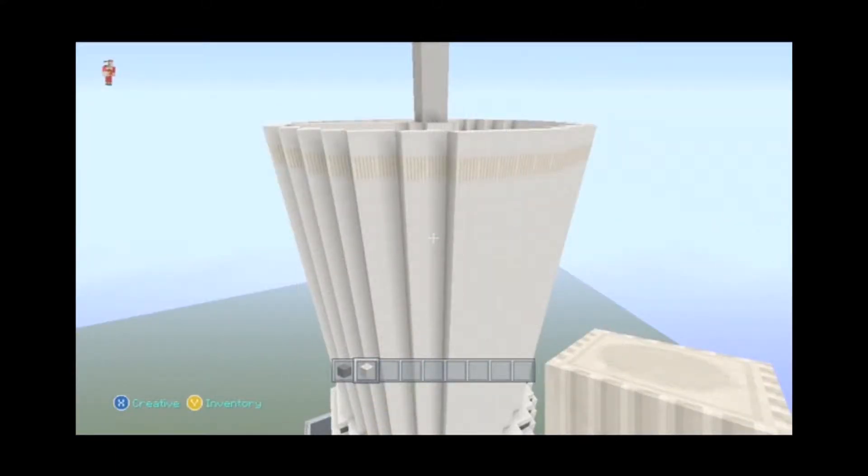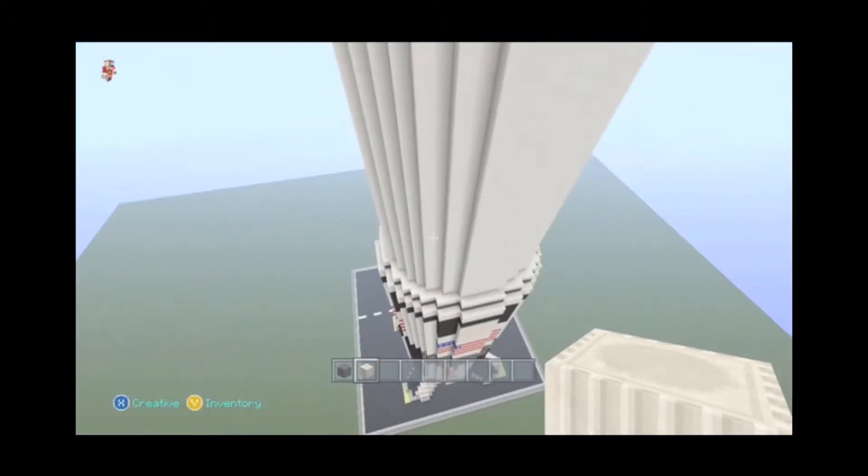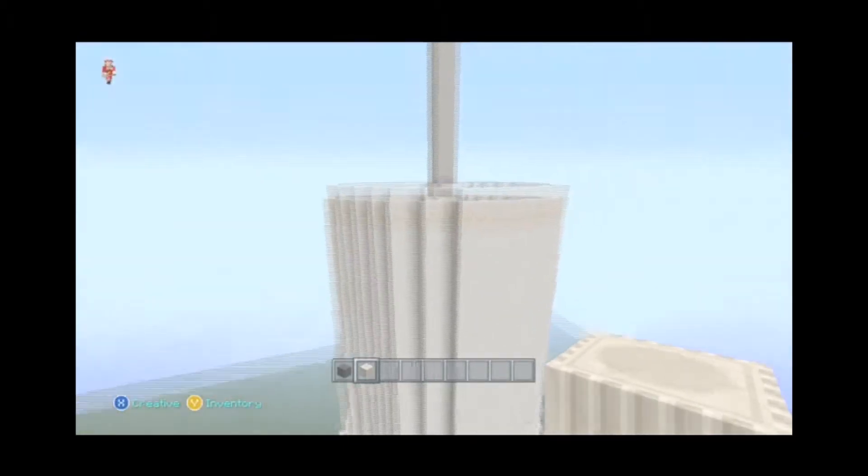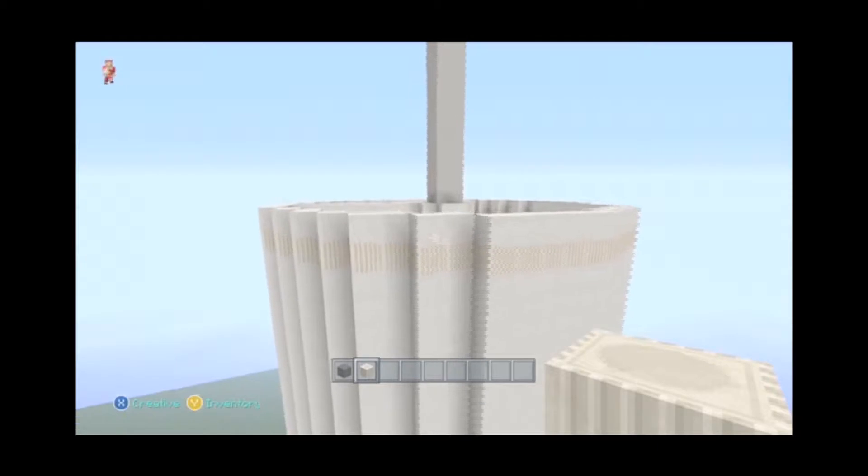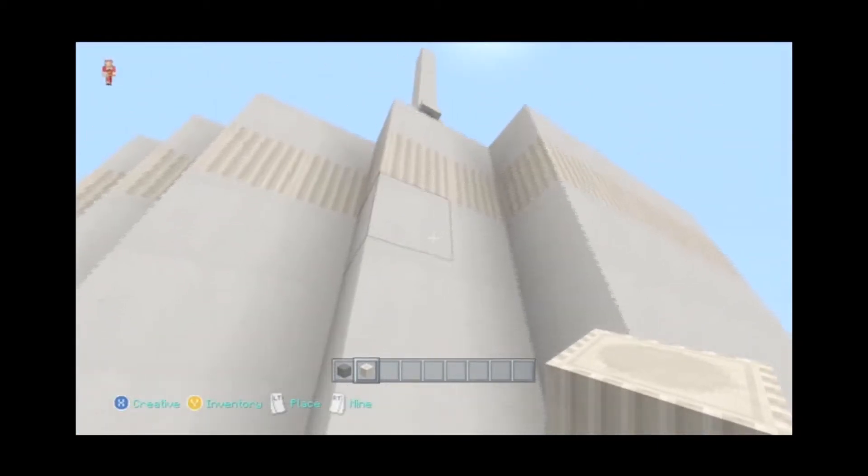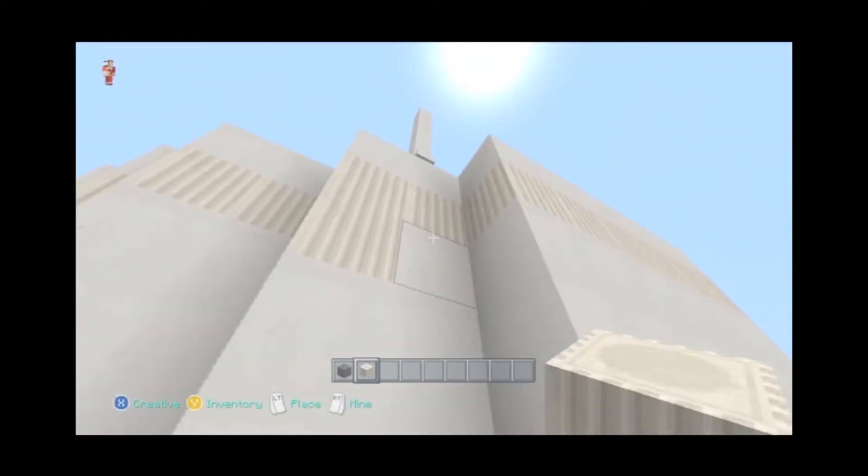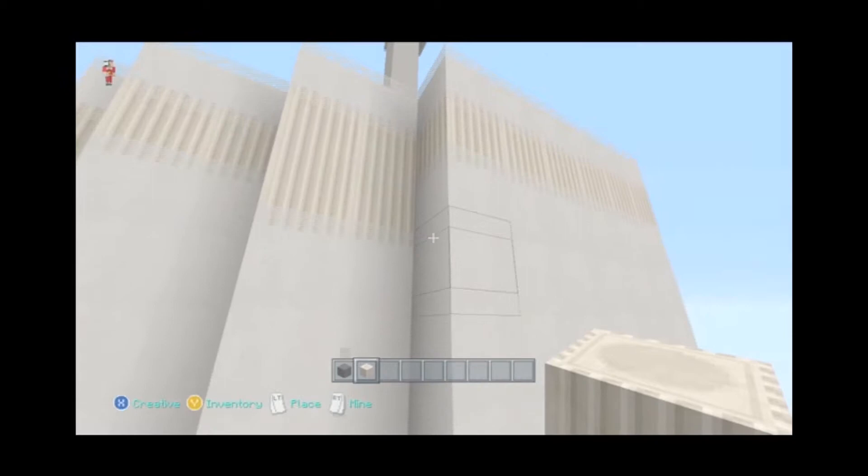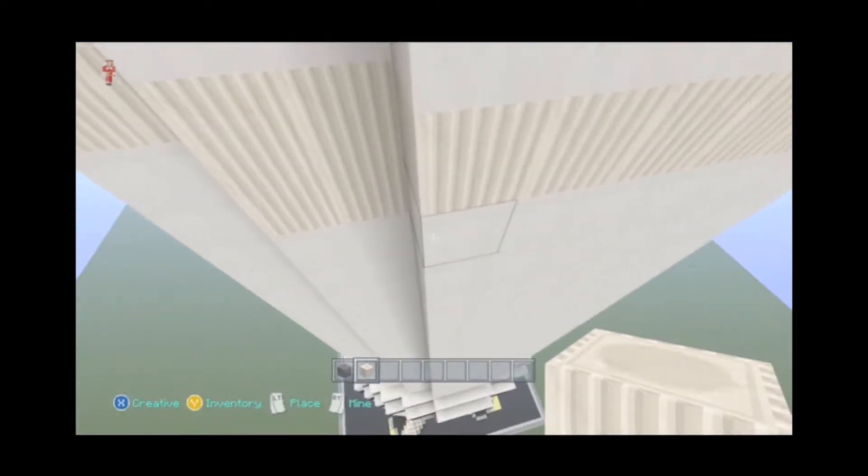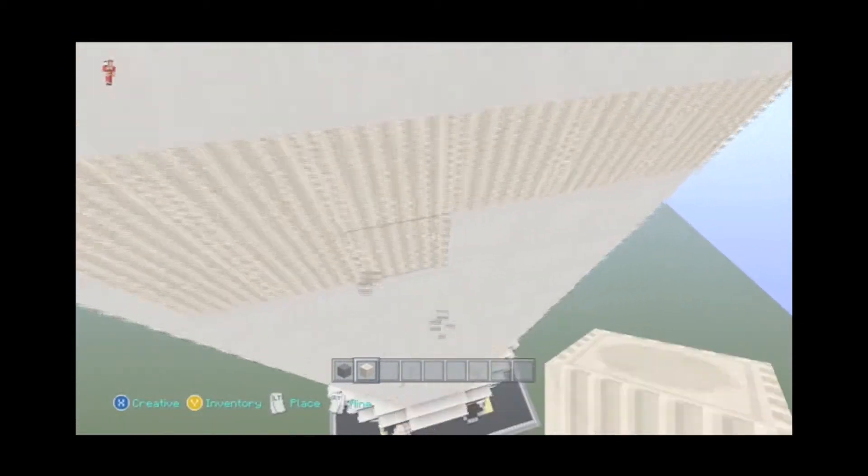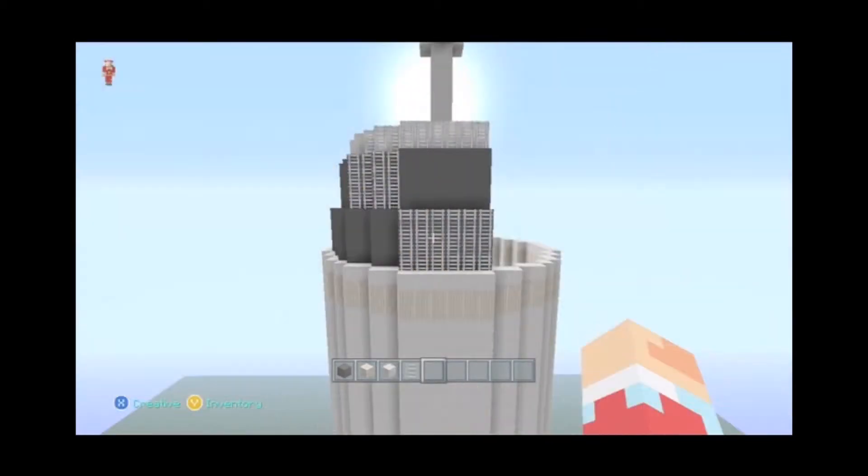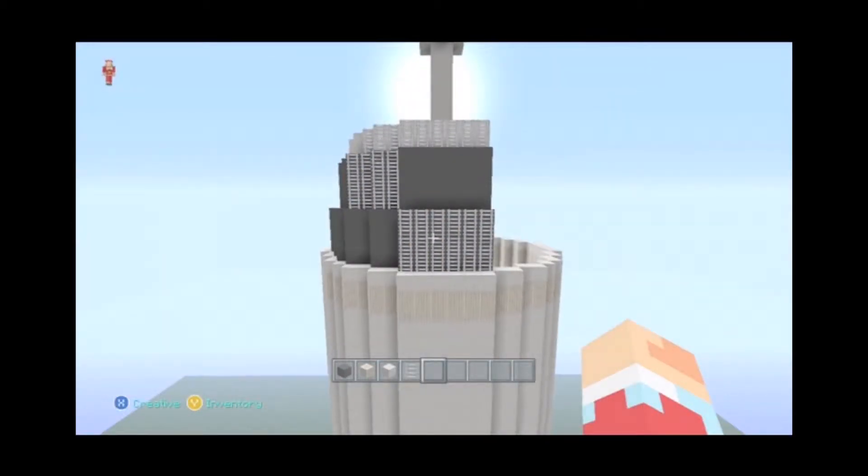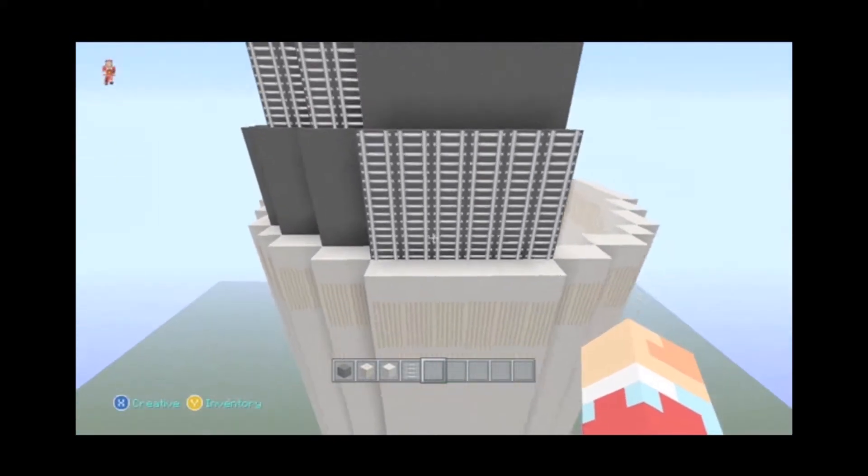Alright guys, so this is the top of our 32 block tall stage. If you remember we split it up between 65 at the bottom, then 32, and then 20. So at the top of this, you're going to count one block down, and you're going to put in two rows of pillar quartz. And then once we get that done, we're going to start our next stage, the 20 block tall stage.